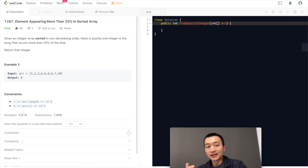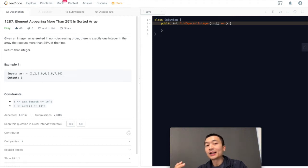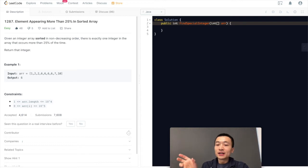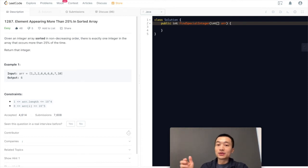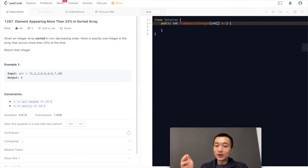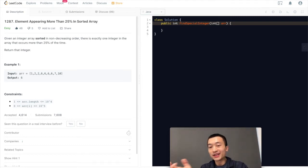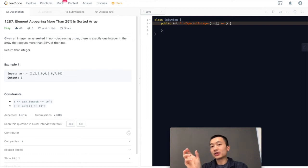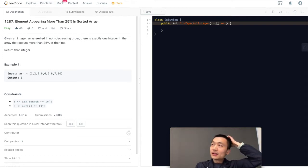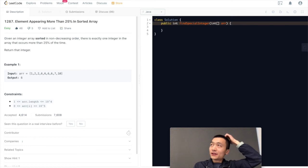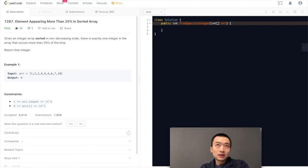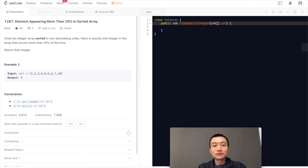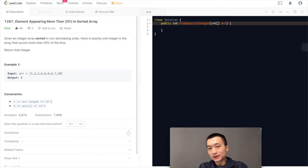Because we are asked to return the element that appears more than 25%, we need to have at least the last quarter of this array for us to check. The last possible position to find this element is at the three-quarter position from the left end. I think that would be a very nice solution. It's going to be O(n) time complexity. Space complexity is just O(1). We don't need any extra space.